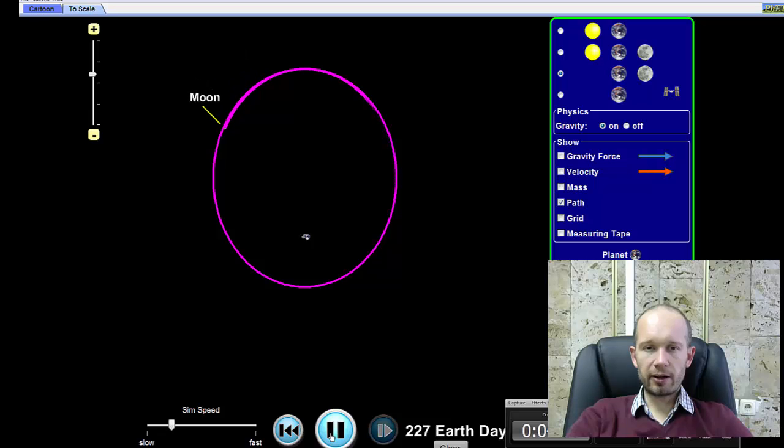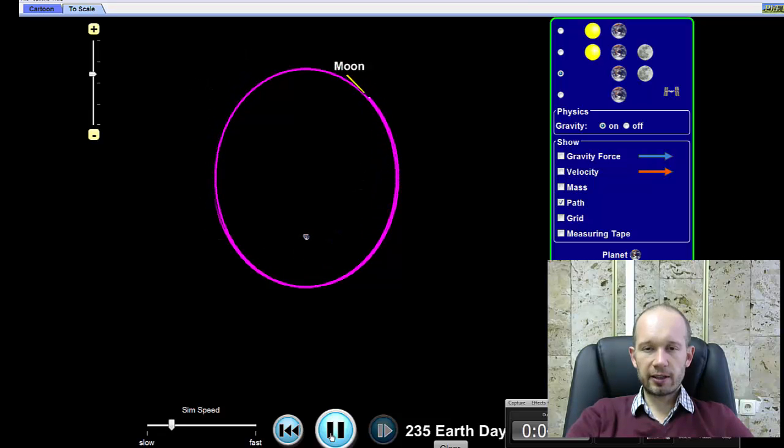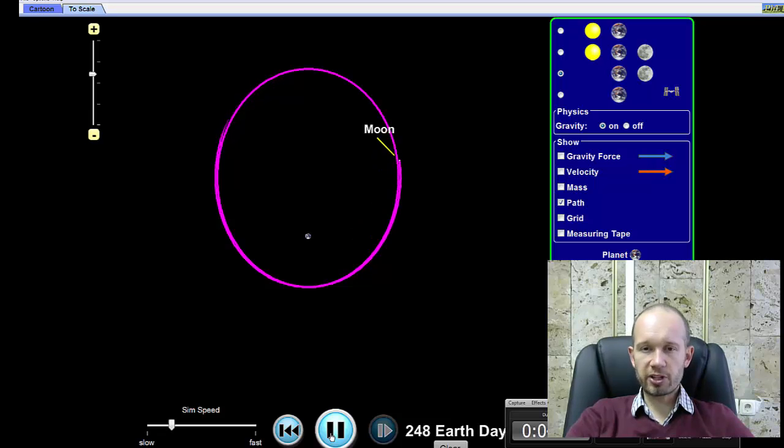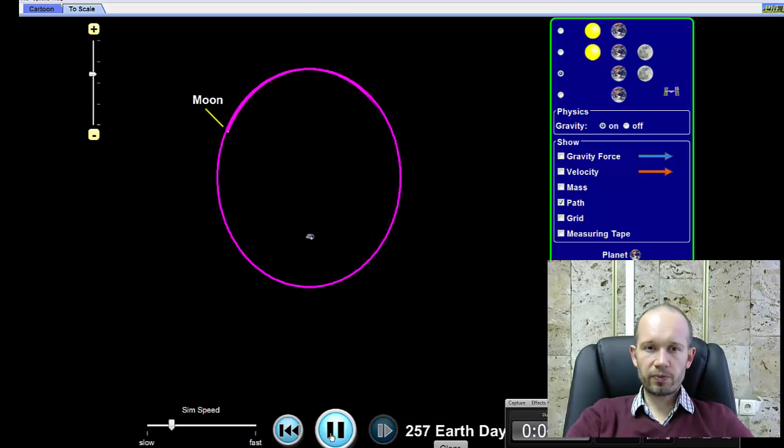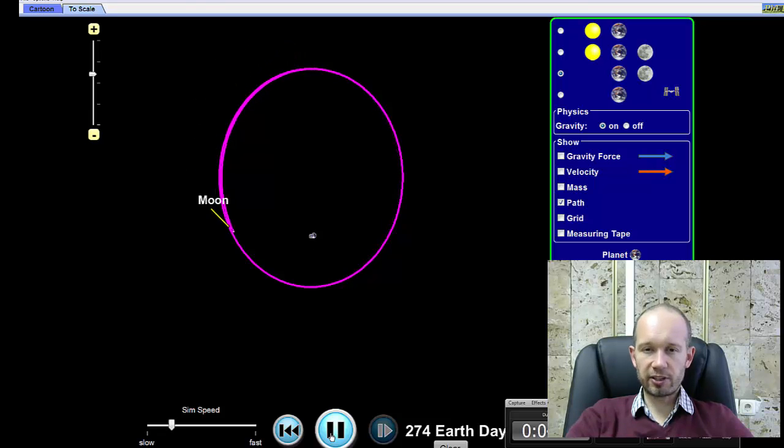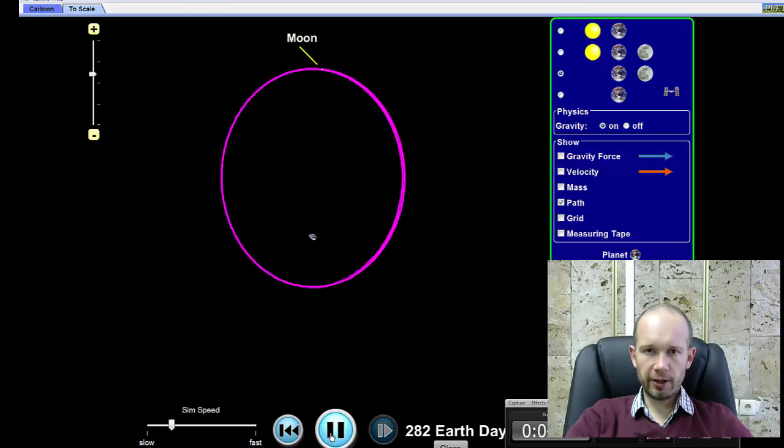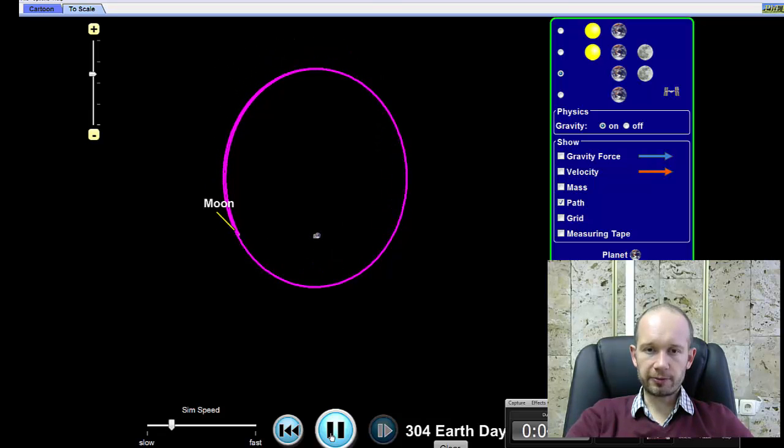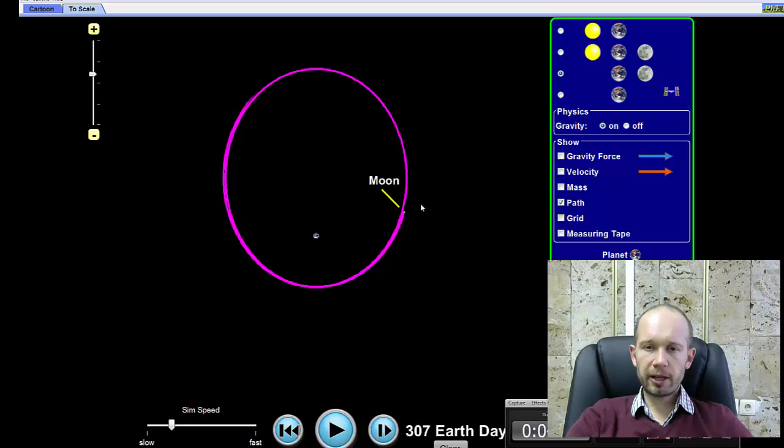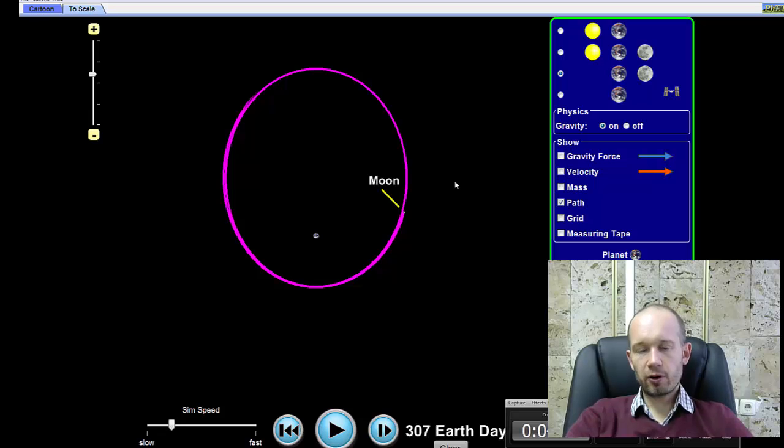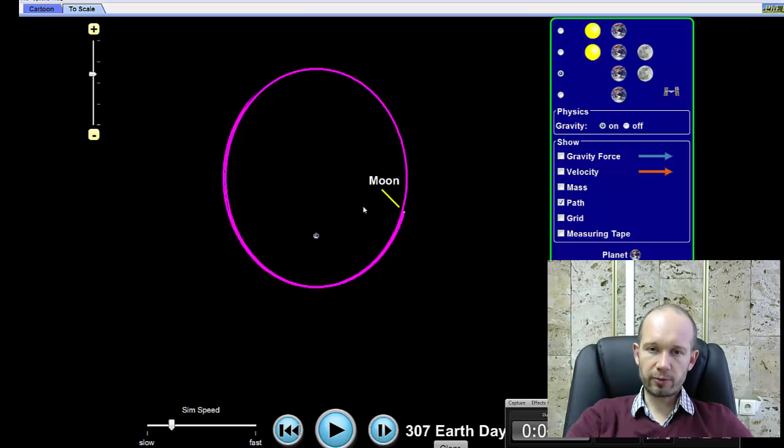Now, in general, a circle is a special type of an ellipse. So the Moon's orbit around the Earth is much less elliptical than this one that you can see here. It looks very much like a circle, although it's not a perfect circle. But in general, planets move around the Sun and moons around planets in elliptical orbits, of which circle is just one special case.